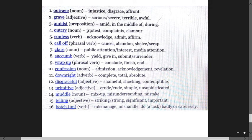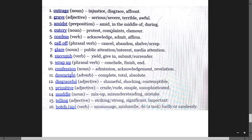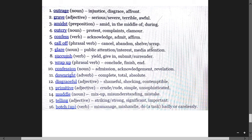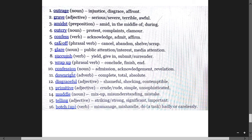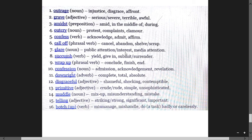Outcry means protest, complaints, clamor. Confess means acknowledge, admit, affirm. Call off is a phrasal verb meaning cancel, abandon, scrap.